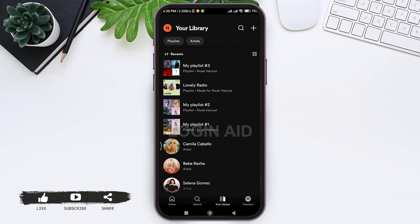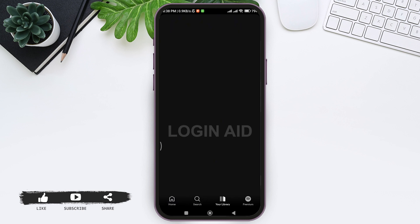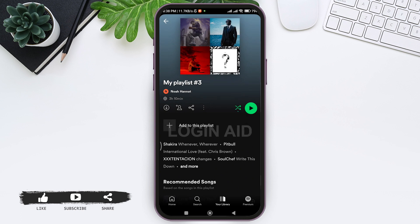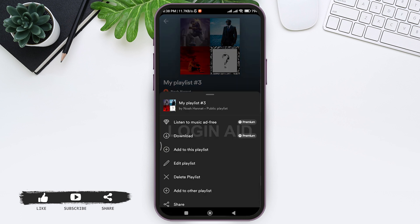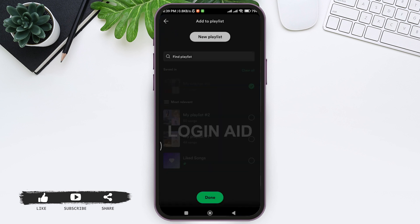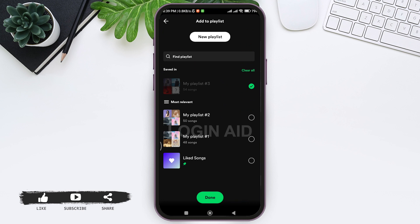Now here you can see details regarding the playlist. Tap on the three dots, then tap on 'Add to other playlist' so that you can add these songs to another playlist.